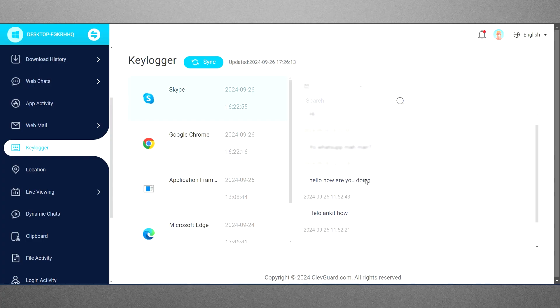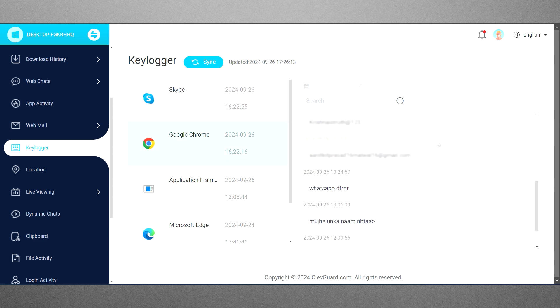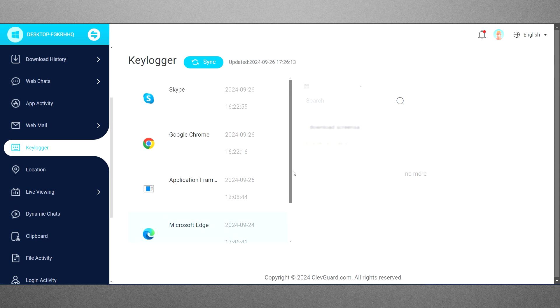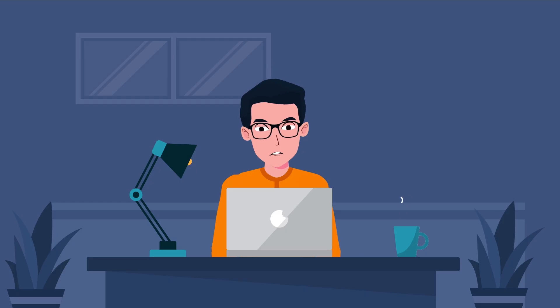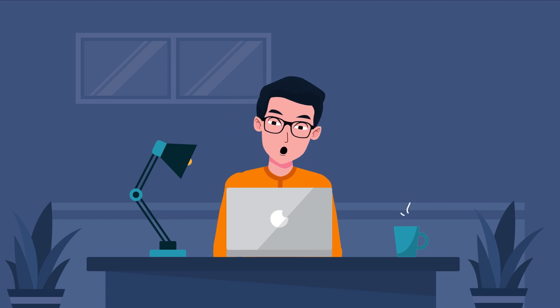Besides their emails, MoniVisor's keylogger feature meticulously tracks every keystroke on your teen's Windows PC, helping you monitor any inappropriate language. The interface displays app names on the left, and clicking on an app reveals its keystrokes on the right. It offers comprehensive keylogging functionality, making it an excellent choice for PC monitoring.